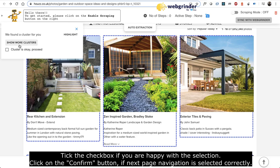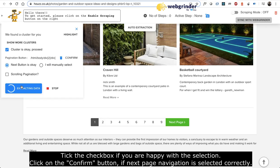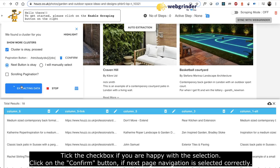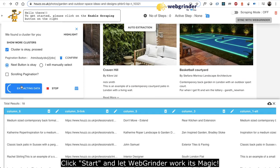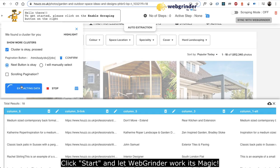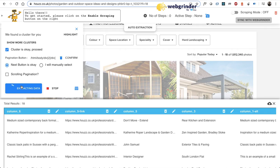Tick the checkbox if you're happy with the selection. Click on the confirm button if next page navigation is selected correctly. Click start and let Webgrinder work its magic.